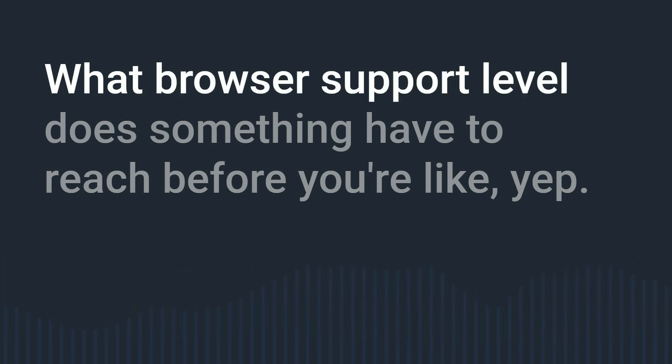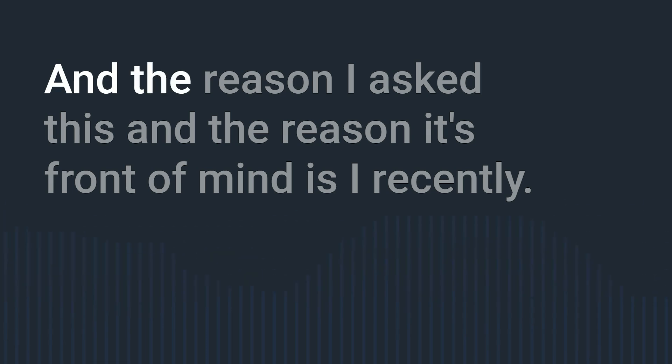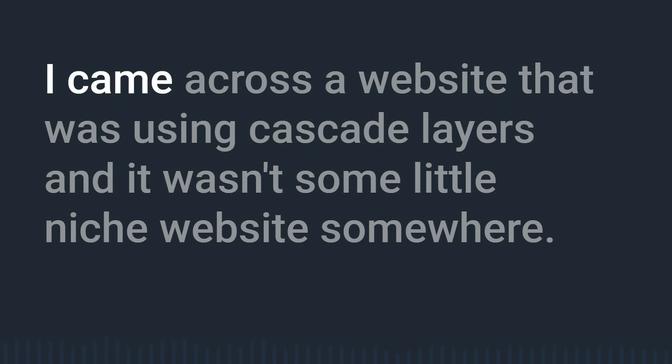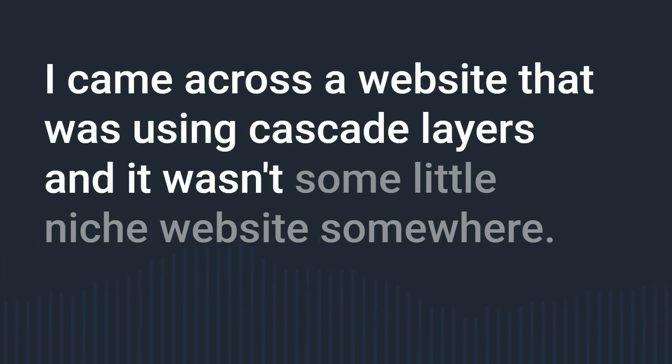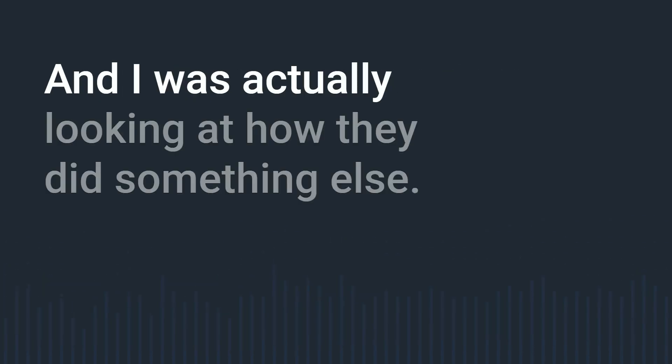Like what browser support level does something have to reach before you're like yep ship it we're good to go. And the reason I ask this and the reason it's front of mind is I recently came across a website that was using Cascade Layers and it wasn't some little niche website somewhere it was Frontend Masters.